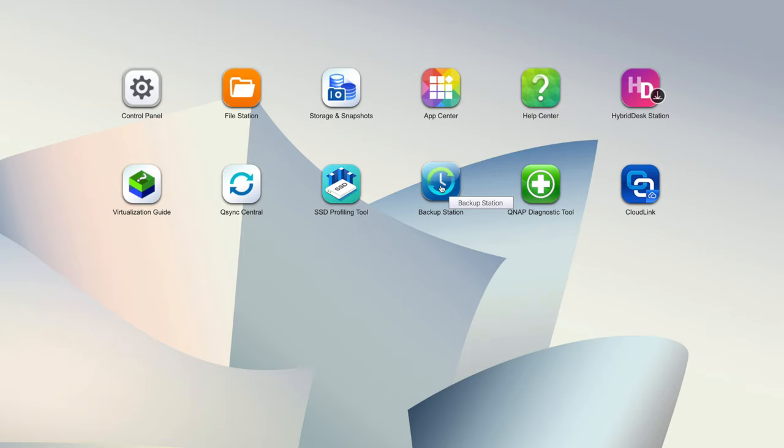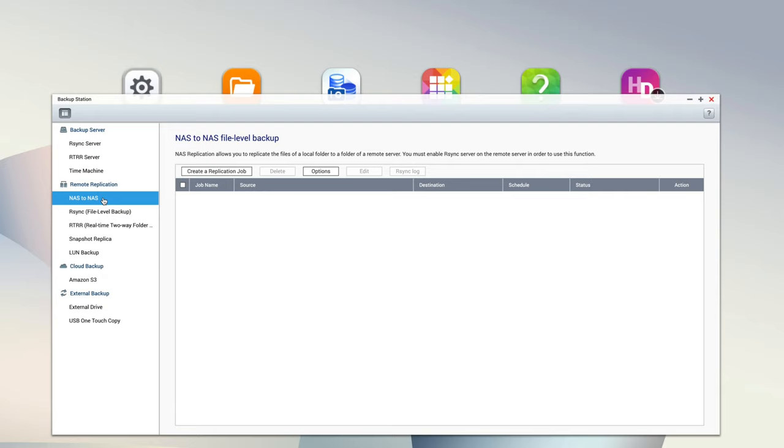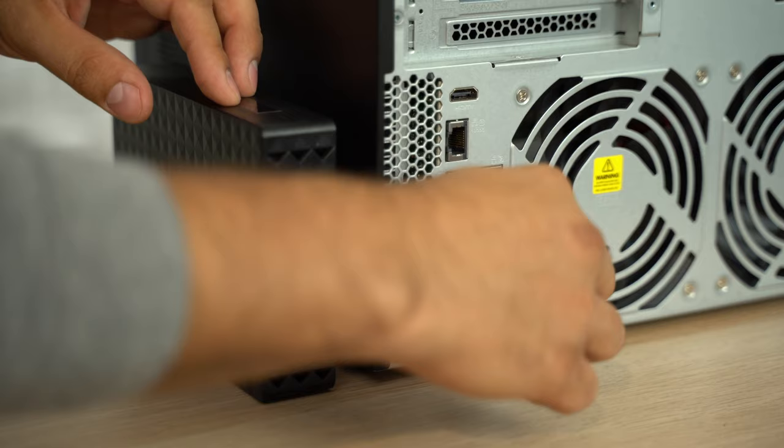The last thing that I want to cover are backups, there are a ton of options with this QNAP. You can backup directly or even remotely through the internet to another QNAP device, and you can even backup to a bunch of different cloud services including Amazon AWS and a bunch more.